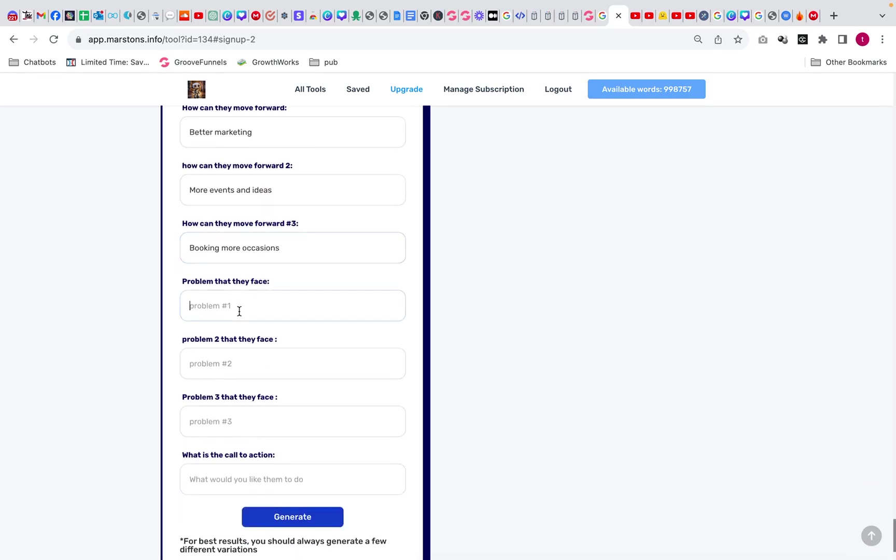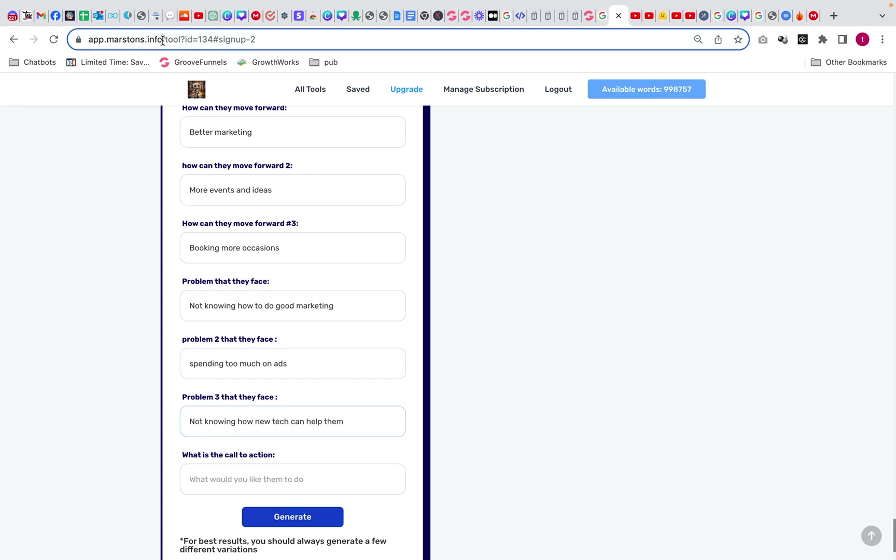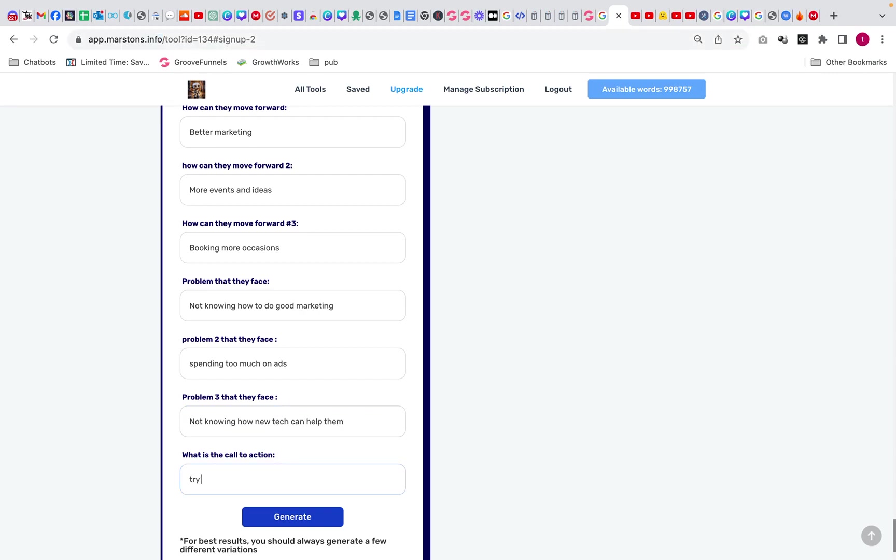Problem at the face. Problem one is going to be not knowing how to do good marketing. Problem two is going to be spending too much on ads. Problem three is going to be not knowing how new tech. Call of action is going to be head over here and try a free trial. And we're going to generate that a little lot. Now obviously it's quite in-depth. There's quite a lot to this, so it's going to take a little while to actually get all together.